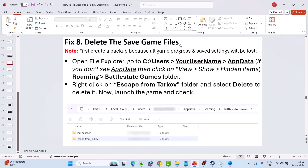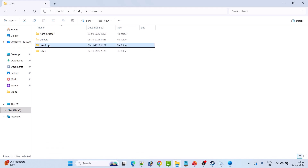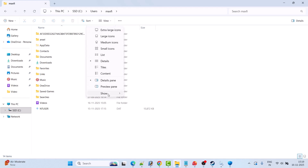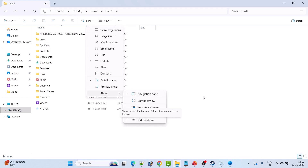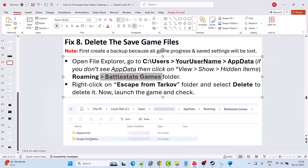Fix 8 is to delete the save game files — but first create a backup, as all game progress and save settings will be lost. Open File Explorer, open C drive, Users folder, your username folder, then the AppData folder. If you don't see AppData, click View > Show > Hidden Items. Open the Roaming folder, then the Battle State Games folder, right-click on the Escape from Tarkov folder, copy it, and paste it to the desktop as a backup. Then right-click on the Escape from Tarkov folder and select Delete. Launch the game and check.